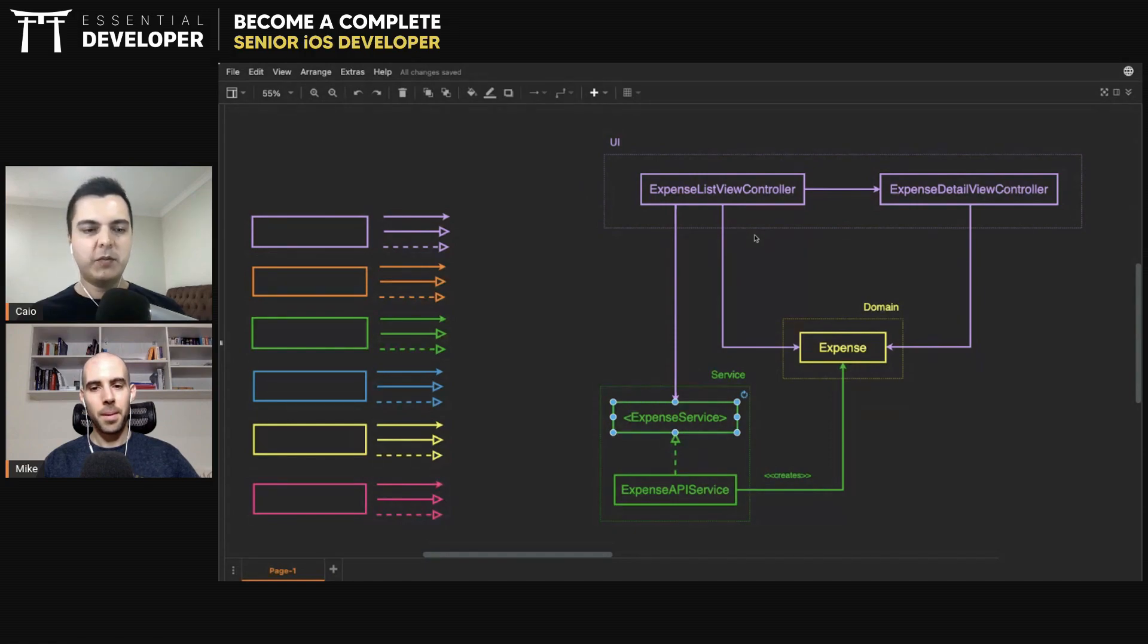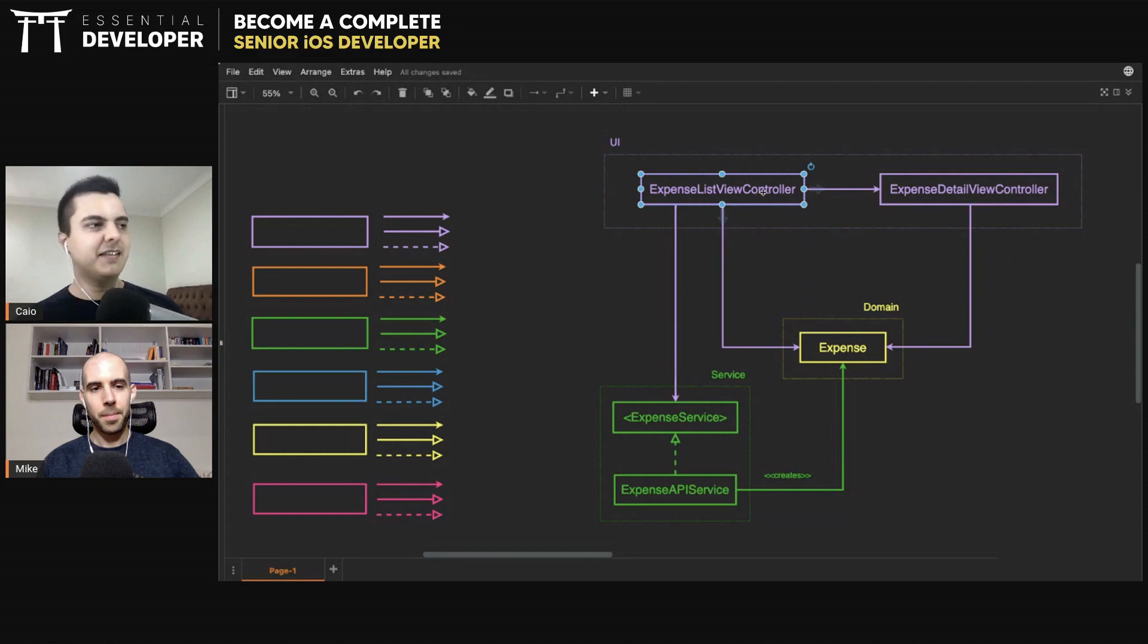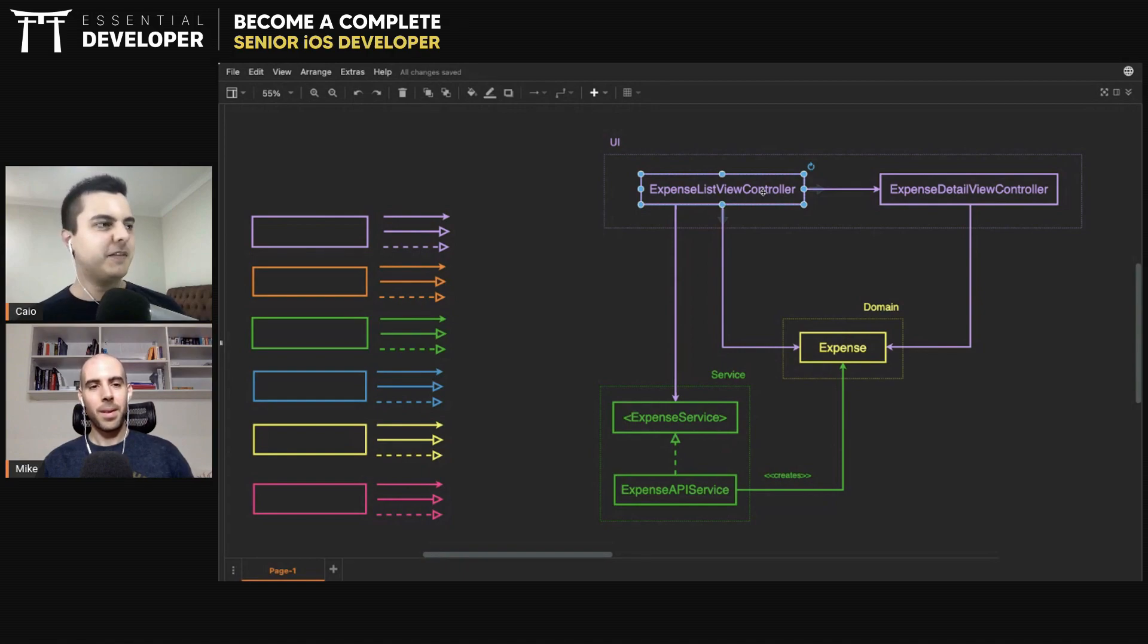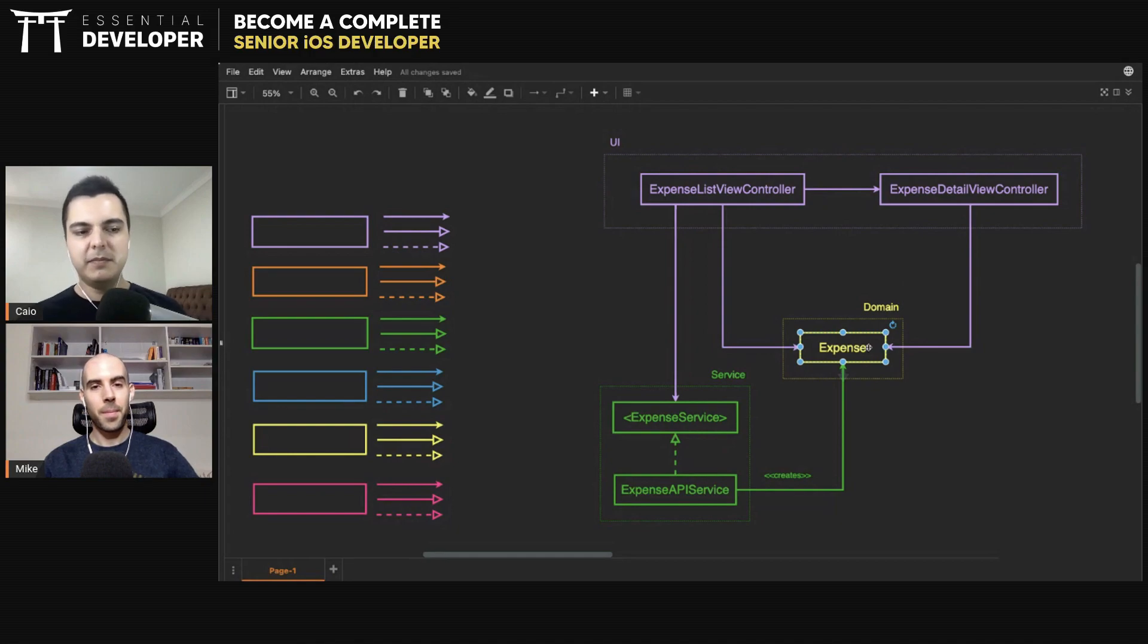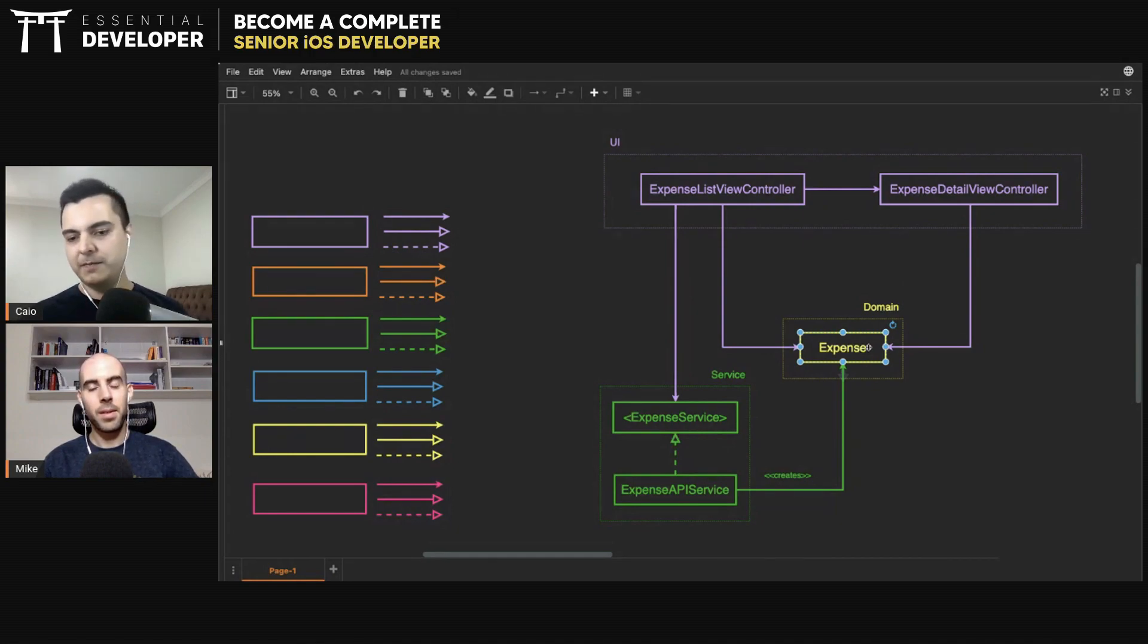And then if you select a cell, you can literally inside the callback in the table view controller did select row at index path, create your detail view controller and pass the domain expense to it and present it or push it in the navigation stack. Exactly. Very simple.